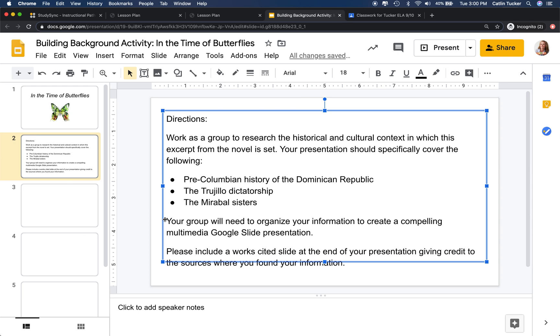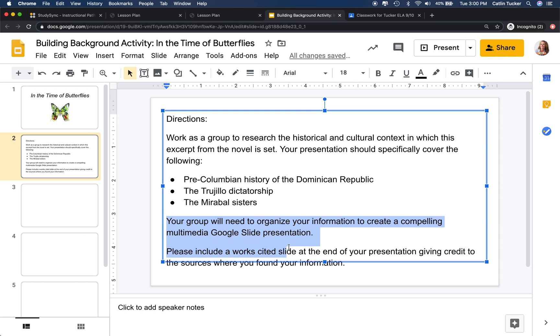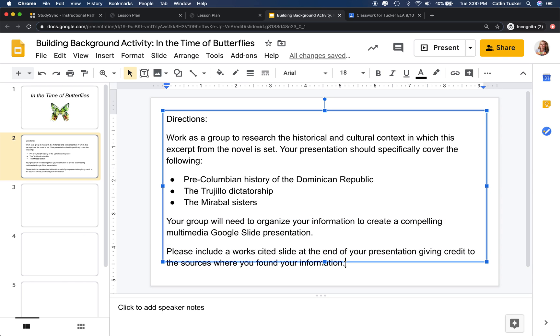I've also added some language of my own here asking the groups to please organize the information to create a compelling multimedia slide presentation. So I want them combining text with images, potentially videos, and then to use their last slide in the presentation slide deck to have a works cited where they're giving credit to the sources where they found their information.